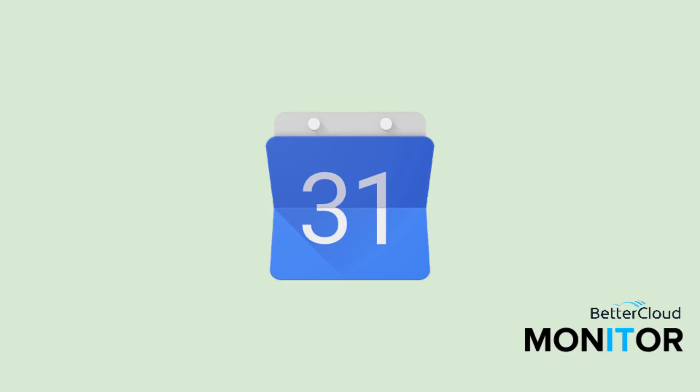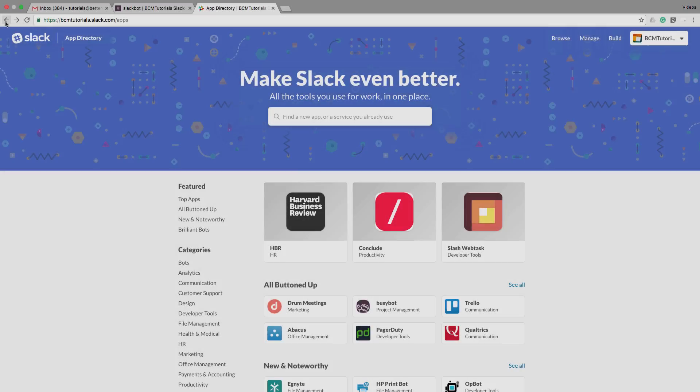Hi everybody. Today I'm going to walk you through how to connect your Google Calendar to Slack. This is a great tool, because when you've got it enabled, you can get reminders and updates for calendar events right inside Slack.